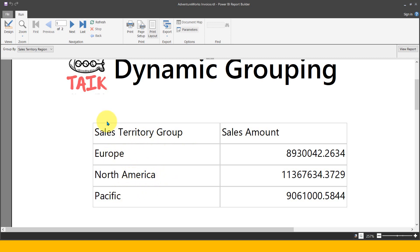Now let's say, for example, if you got the business requirement that you need to give an option to the end user for how they want to see this data. They want to look into sales territory group, or they want to look into sales territory region, or even they can want to see by sales territory country. So it has to be dynamic.